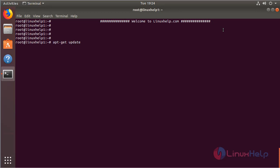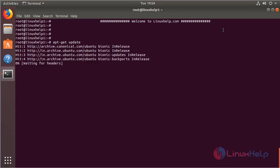Then hit enter. The system repository is being updated now.